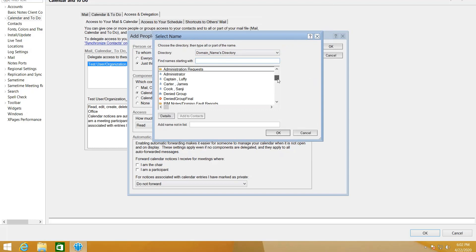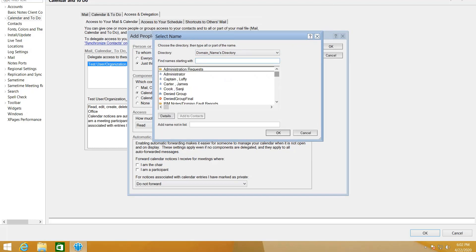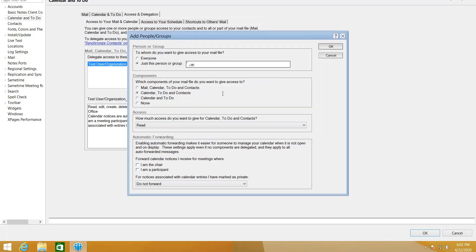You can also specify which components of your mail file you want to give access to the person or group, such as Mail, Calendar, To-Do, or Contacts. In this example we're going to use the first one.